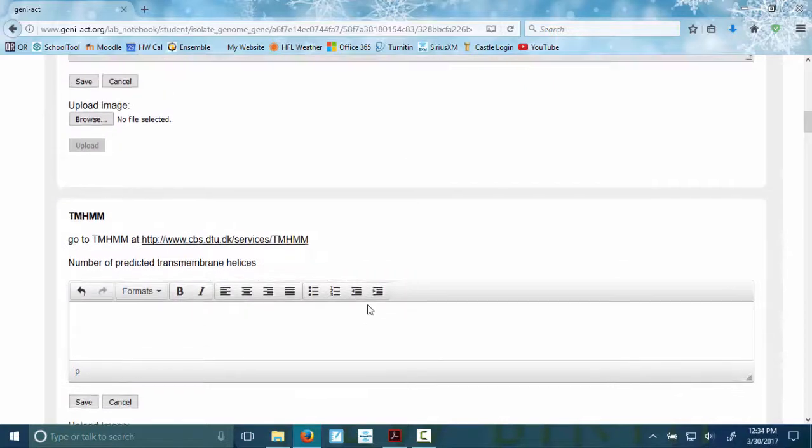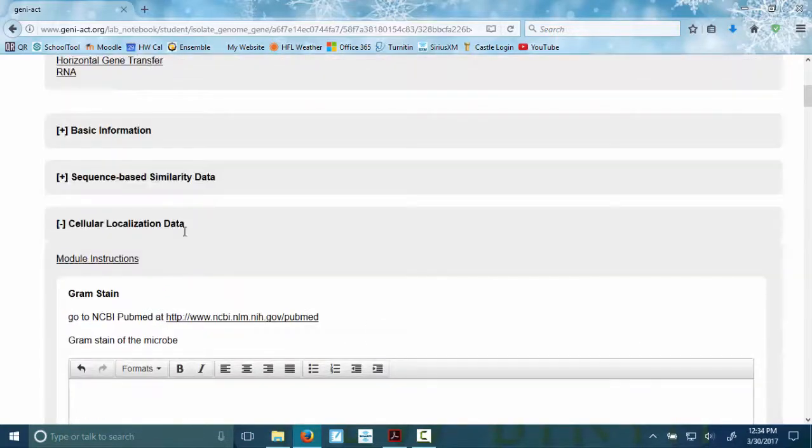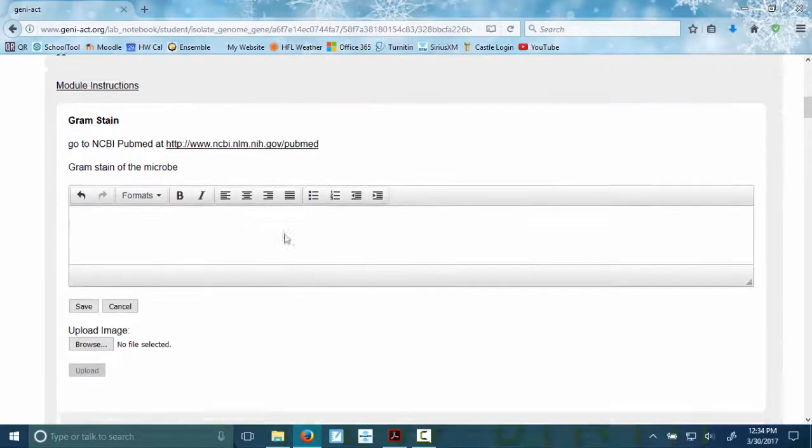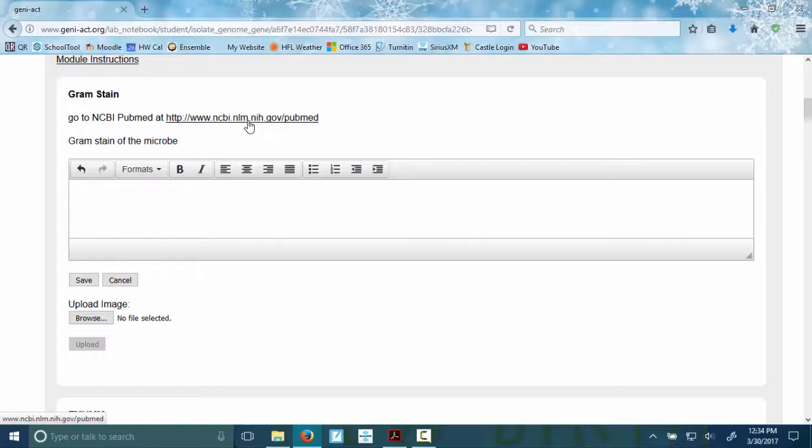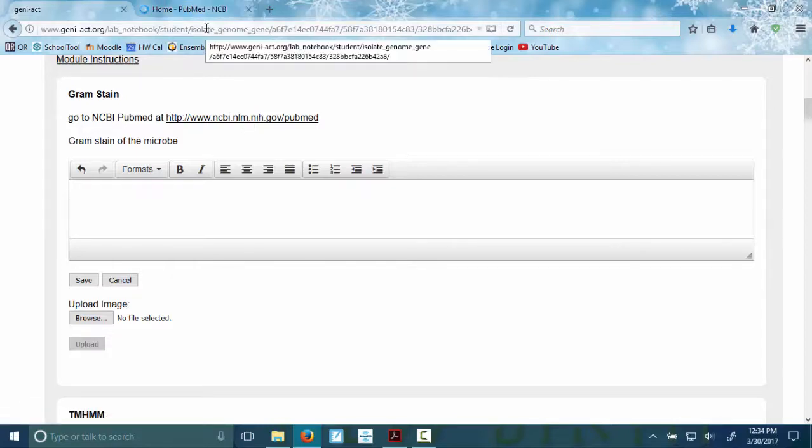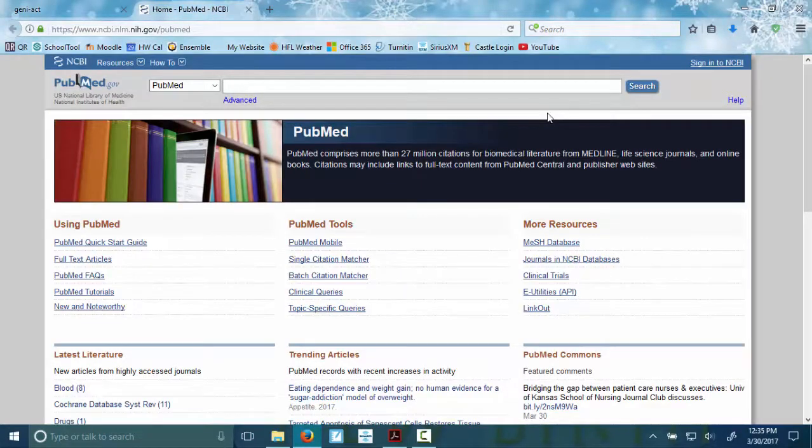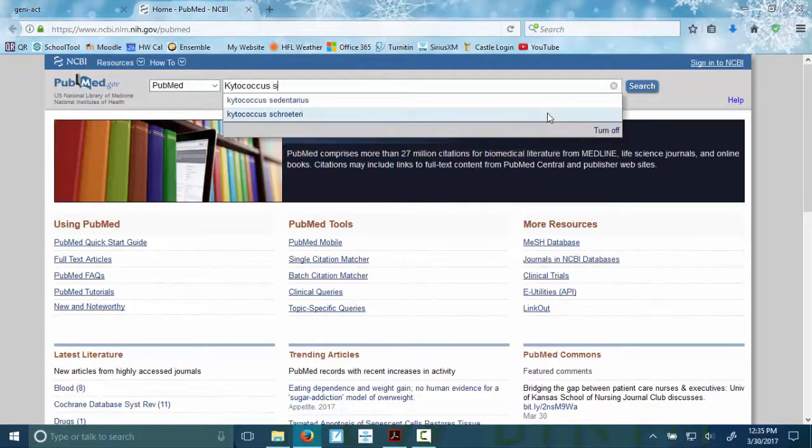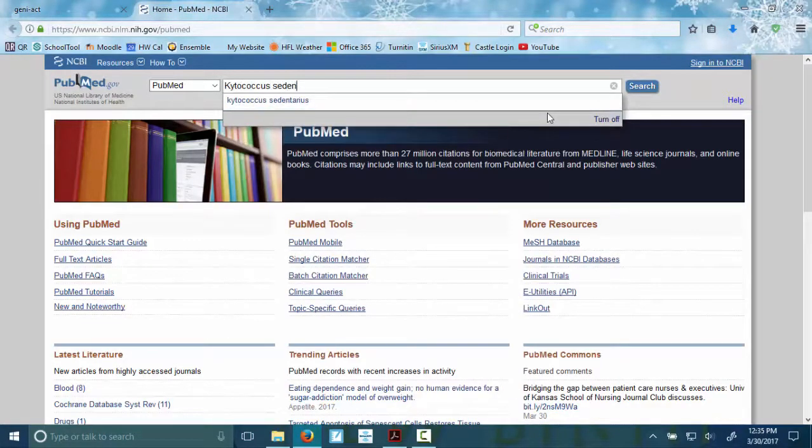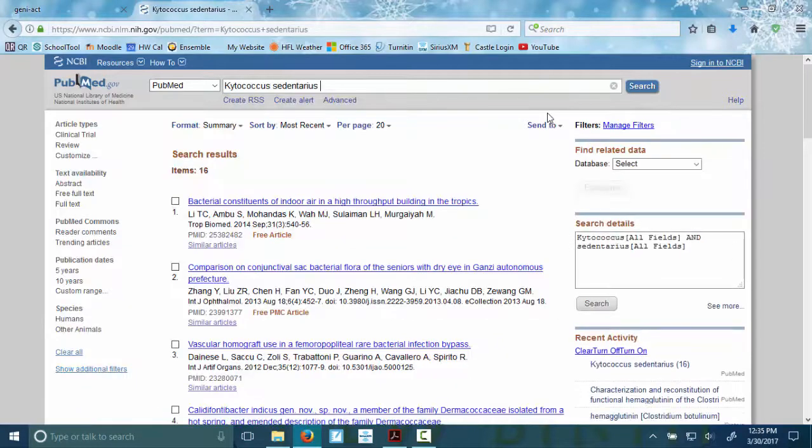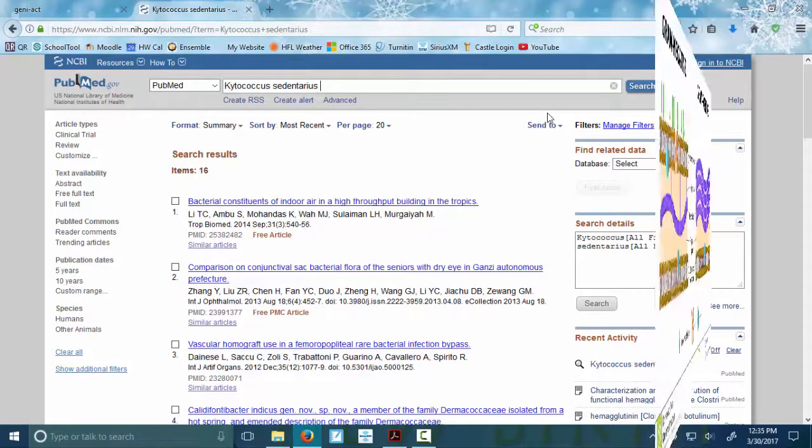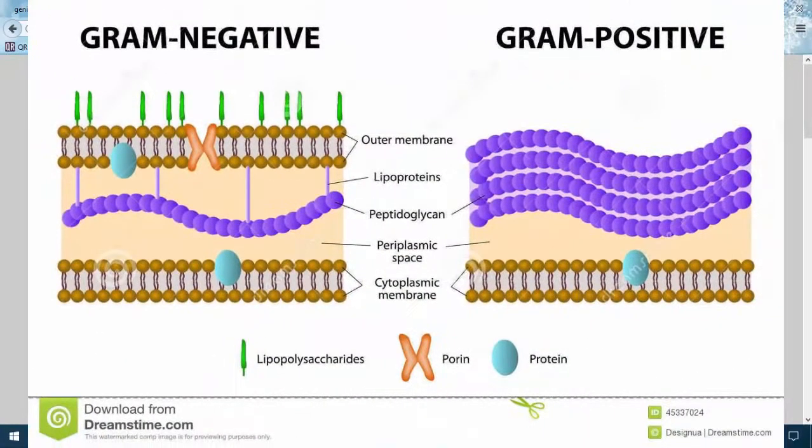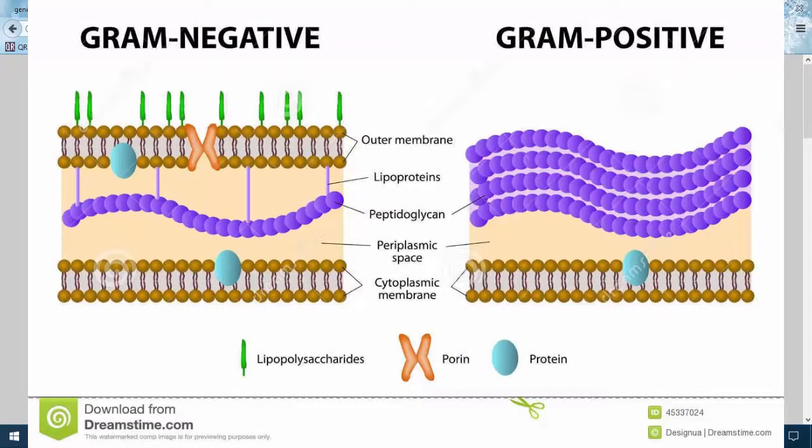Here I am in my notebook for cellular localization data. The first thing you need to do is a short little research on your bacteria. And for this demo, it is Kydecocus sedentarius. So if you follow this link, a control-click will help you get there. And all you need to do is look up Kydecocus sedentarius. If you were doing your Clostridium botulinum, you would put that in and you would search.